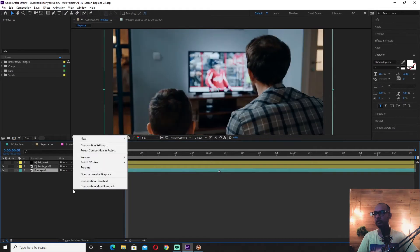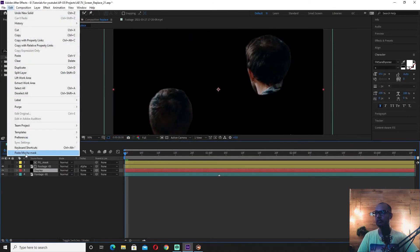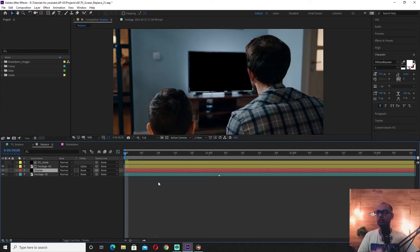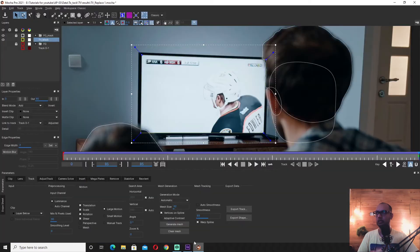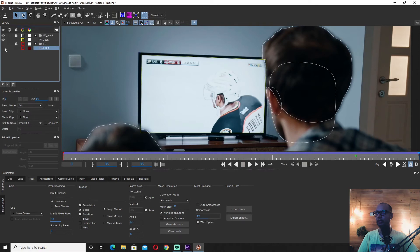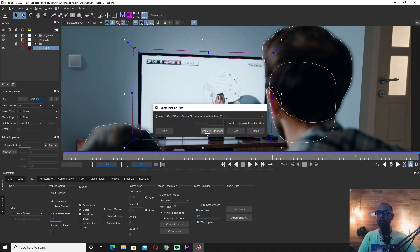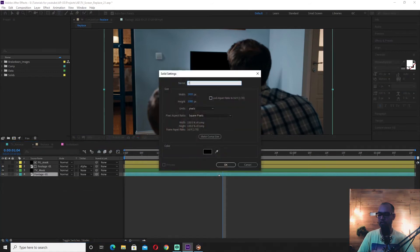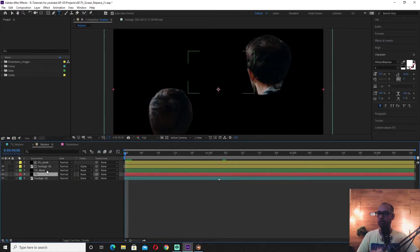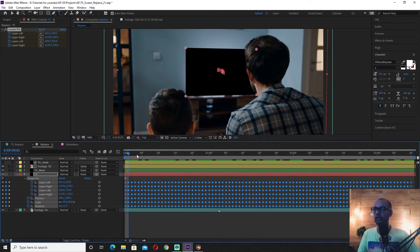We can use the same method to remove the shape data. We can copy to clipboard and paste the method. We can use the solid data, rename the display, and replace the mask. We can use the tracker boot data and use the tracking. We can export the tracking data and use the After Effects bit. We can copy to clipboard and use the solid data, paste the display.